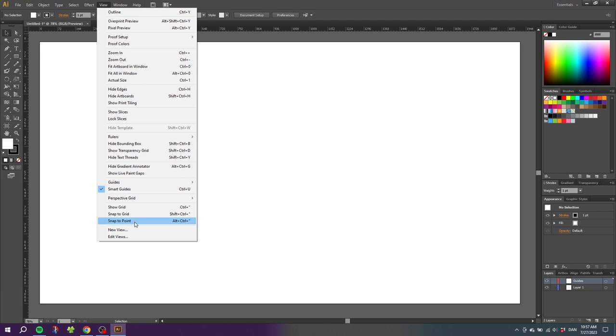Snap to Point really should be called Snap to Cursor because that is what it's helping you achieve. This means that with Snap to Point we can drag an object to a guideline and wherever we grab the object with the cursor, the cursor will snap to the guideline. I will show you an example of this later in this tutorial.